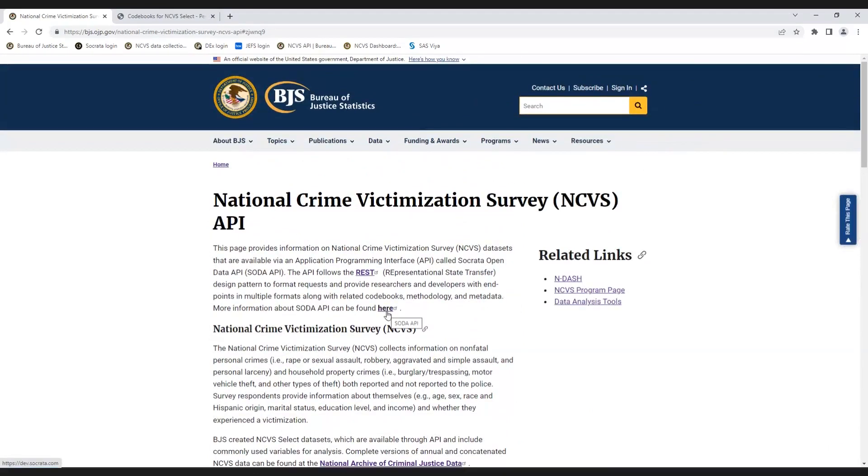If the NCVS Select datasets do not contain a variable you are looking for, you can access the complete NCVS public use data files at the National Archives of Criminal Justice Data. For more information about the NCVS, see the NCVS Data Collection page on the BJS website.